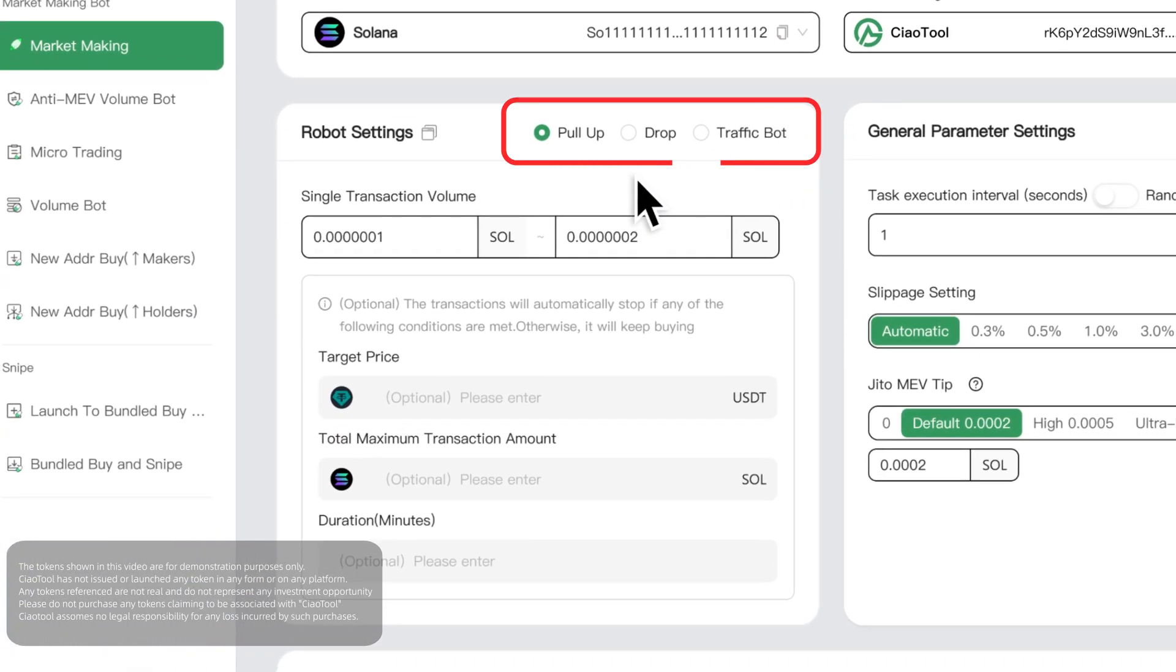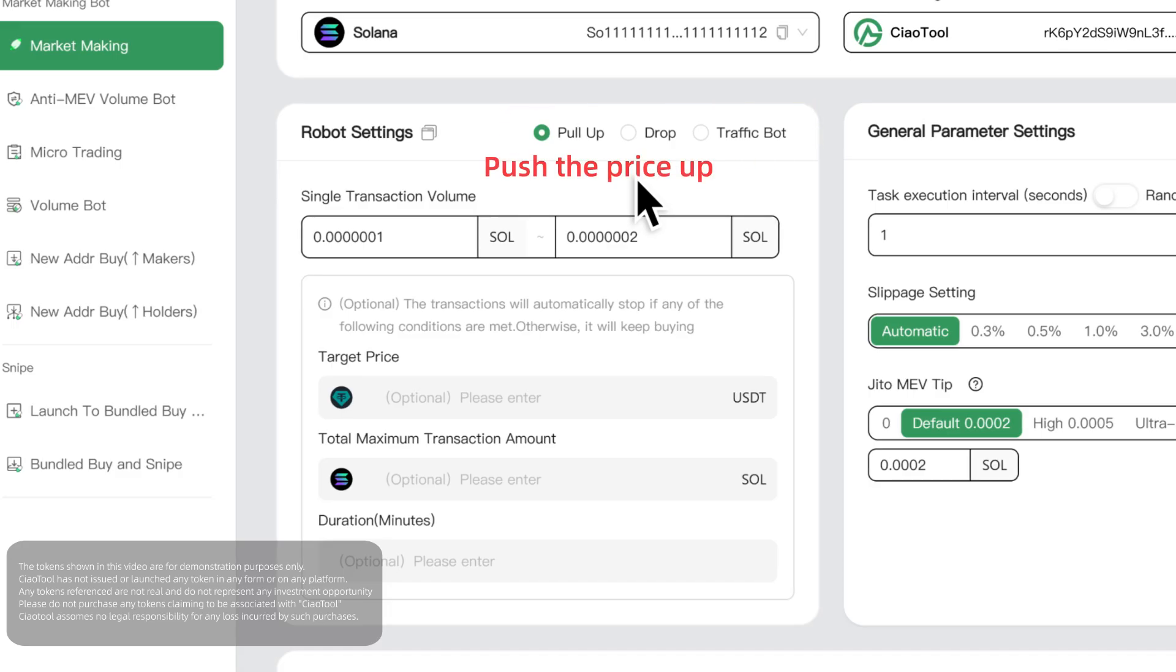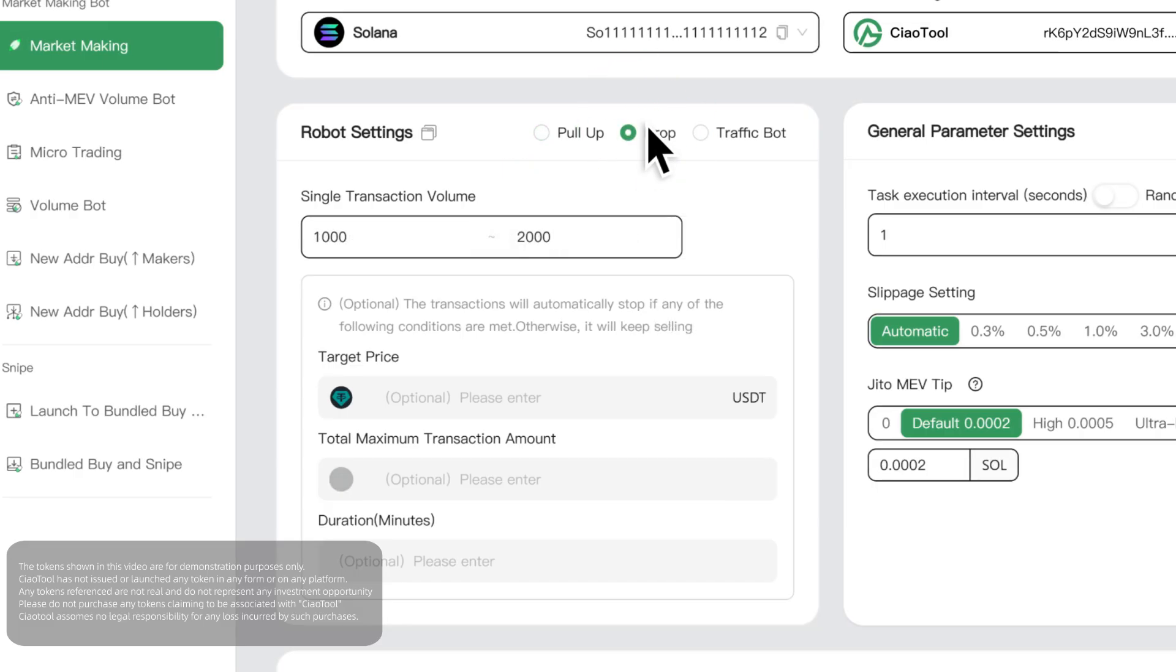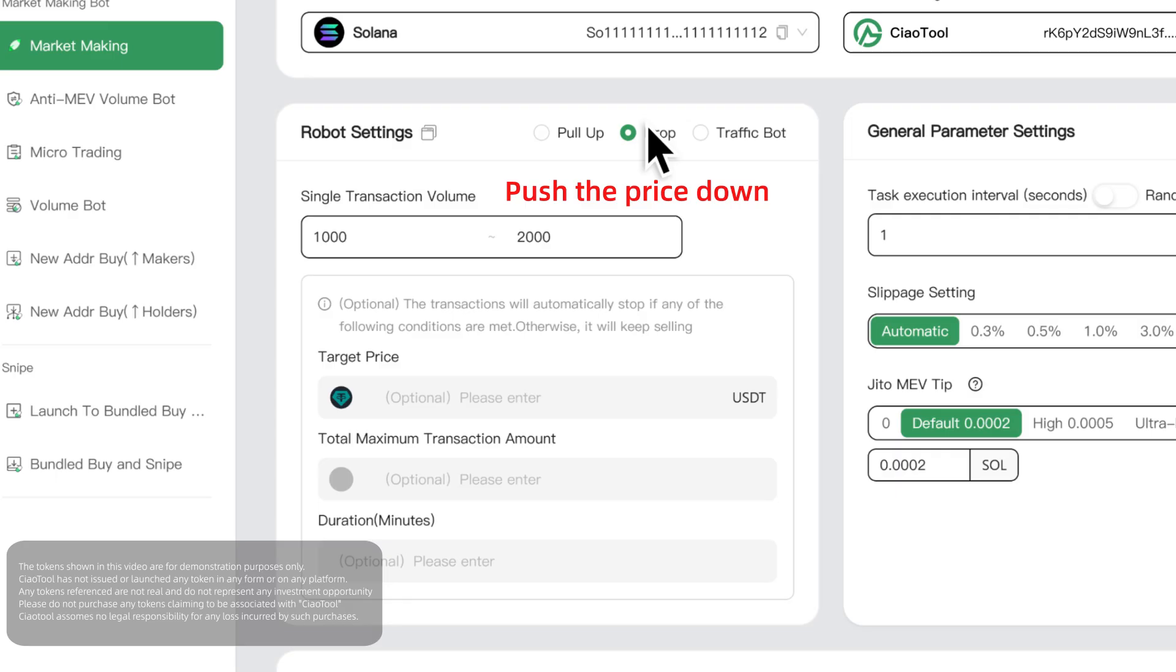The market making bot provides three modes: pull-up, drop, and traffic. Pull-up is continuously performing buy operations to push the price up. Drop is continuously performing sell operations to push the price down.